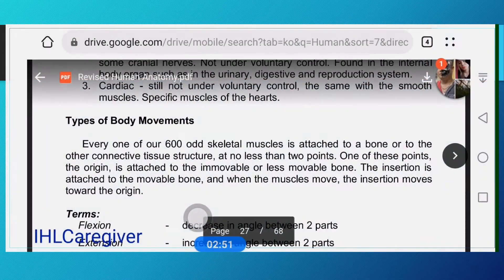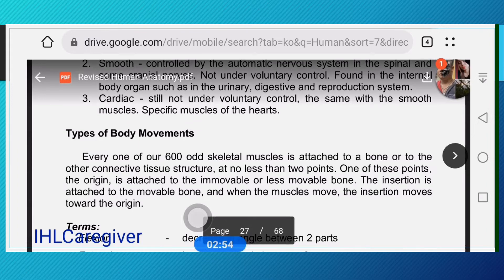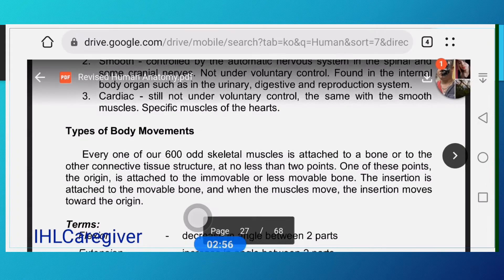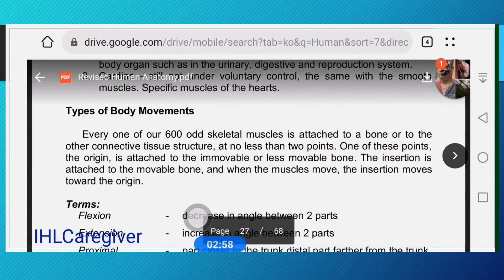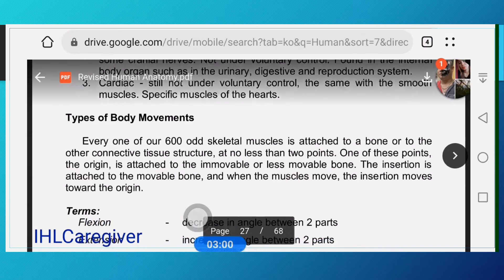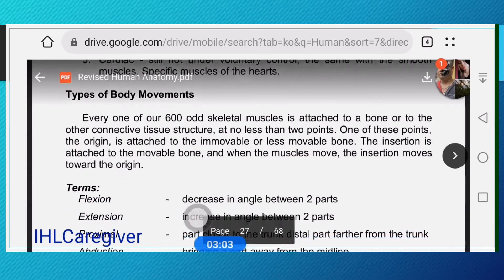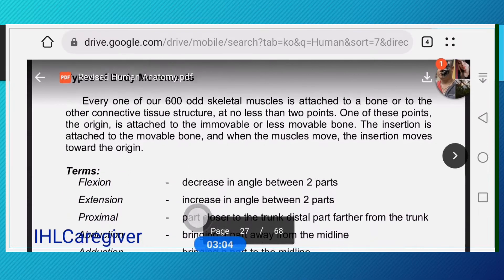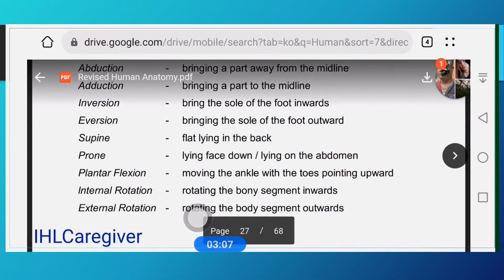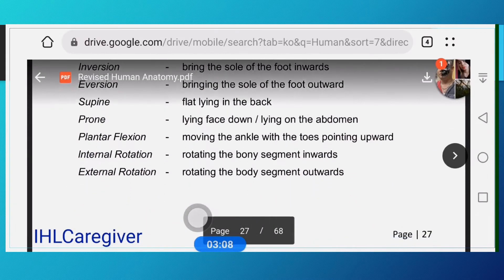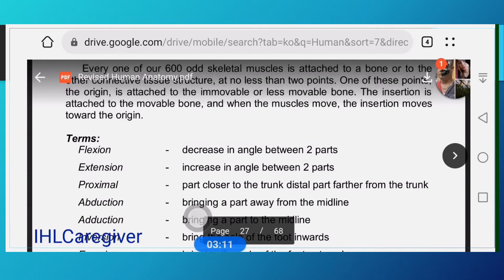Cardiac muscles are the same as smooth muscles but are specific muscles for the heart — so we call them cardiac muscles.